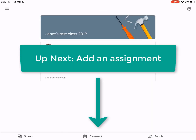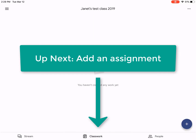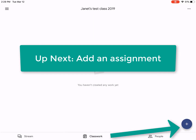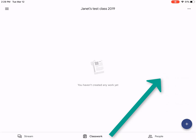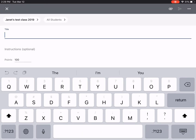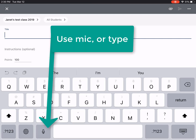So let's add an assignment to this class. I'll go into my Classwork page, click the plus sign, and add an assignment. Let's call this assignment number one — we can ask students to take a photo of their work and upload it to their classroom. I'll use the microphone to dictate the instructions.